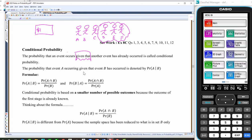Given that another event has already occurred is called conditional probability. So the probability of event A occurring given that B has occurred is denoted by this notation, and should be read as the probability of A given that B has happened. That little pipe symbol should be read in probability terms as 'given that.' This is the formula: the probability of A given B equals the probability of A intersect B over the probability of B. And the probability of B given A is the same as the probability of A intersect B over the probability of A.